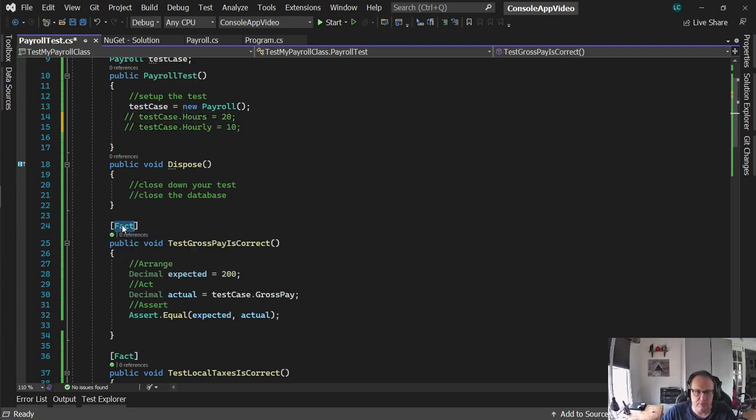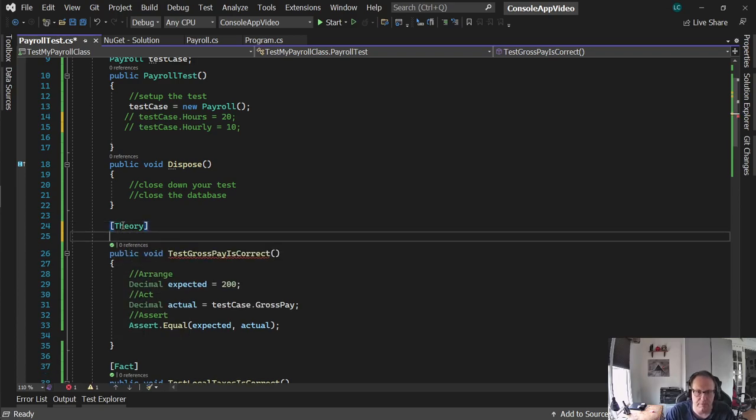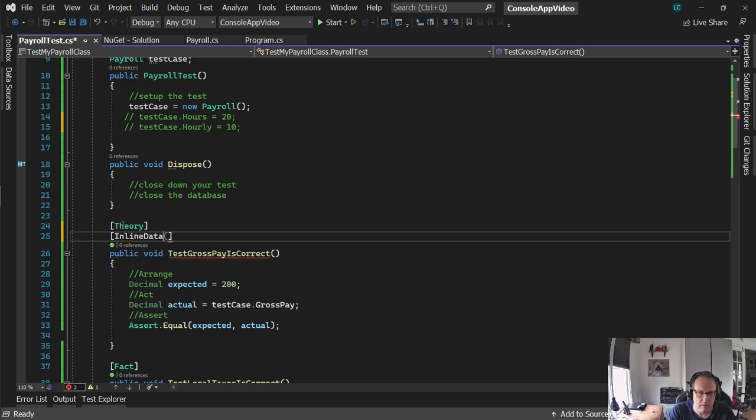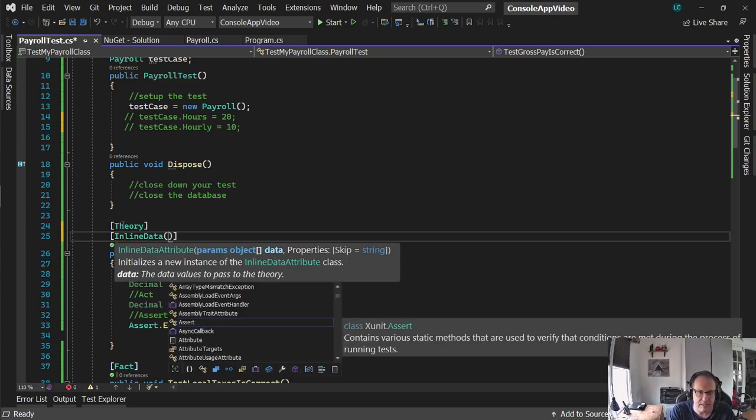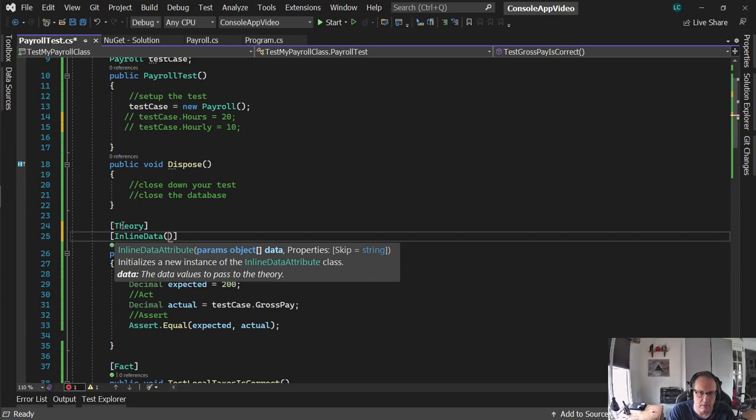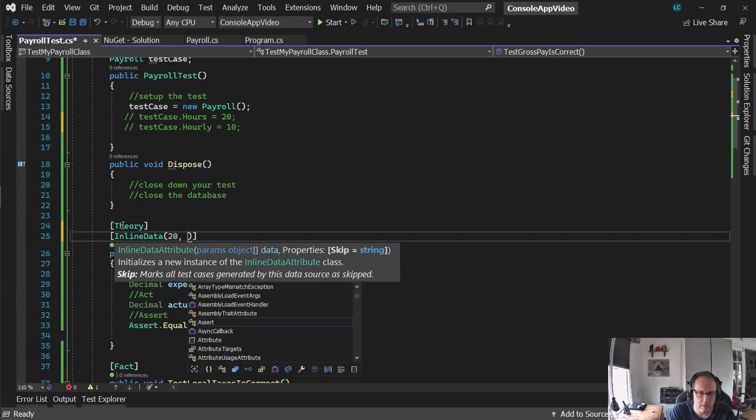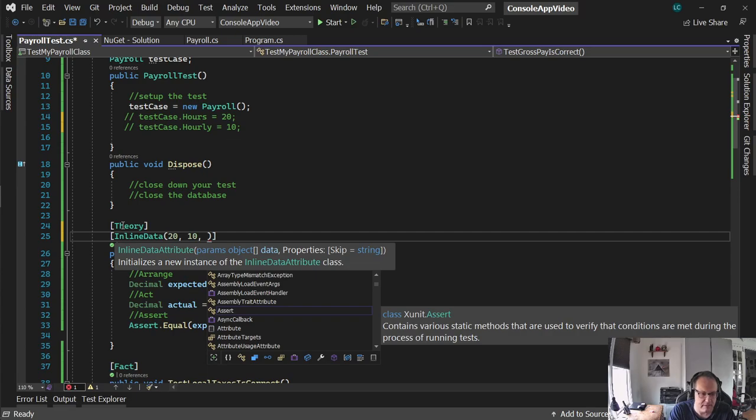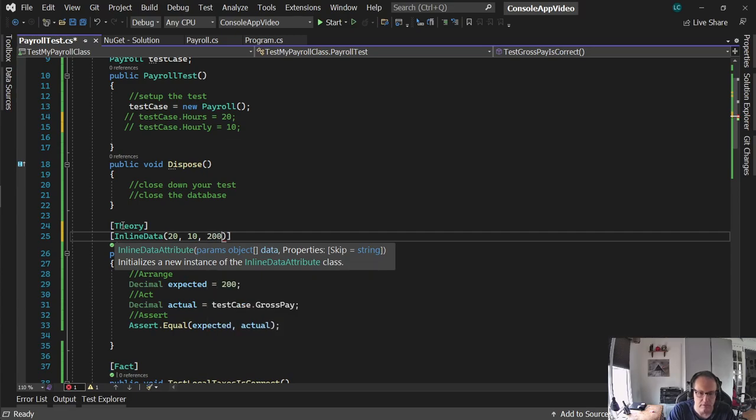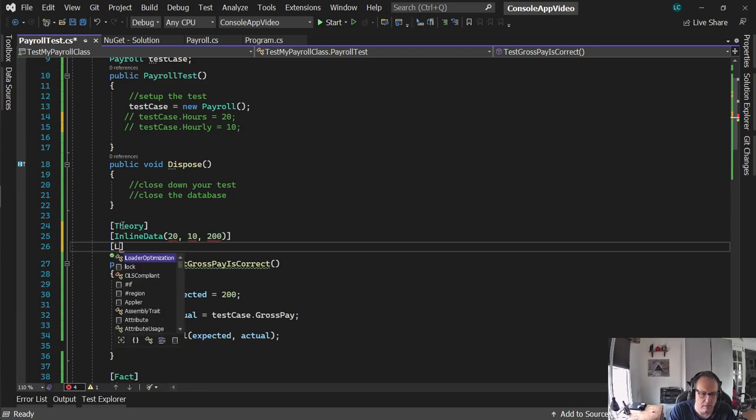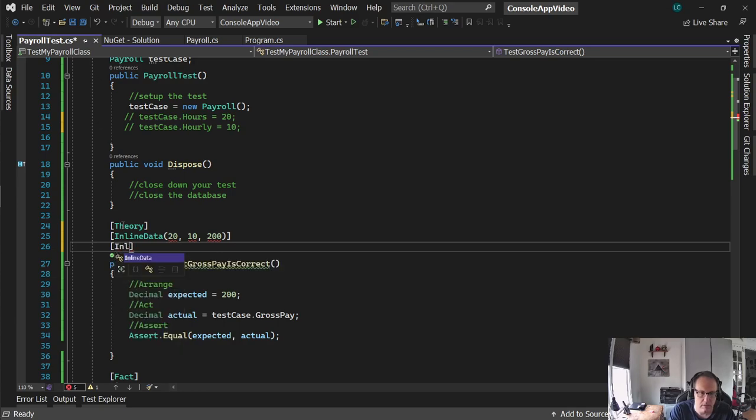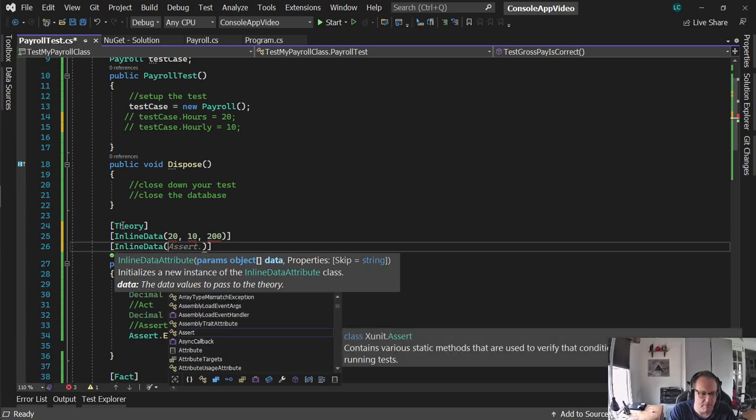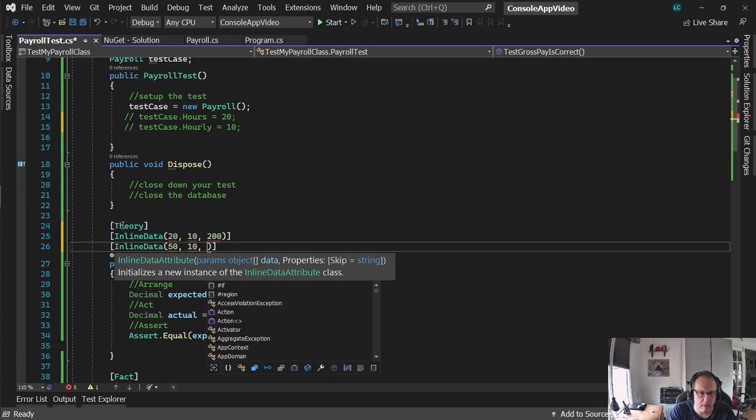So what's going to occur here is I'm going to do these settings inside of each one of these tests in the arrange section. I'm going to comment these out up here in payroll tests. I'm not using those anymore. I'm going to change this to a theory. With theory, you have to have inline data. And what I'm going to do is I'm going to pass in the hours, the hourly, and the expected. I'm going to do this as many times as they need. The hours, hourly, expected.